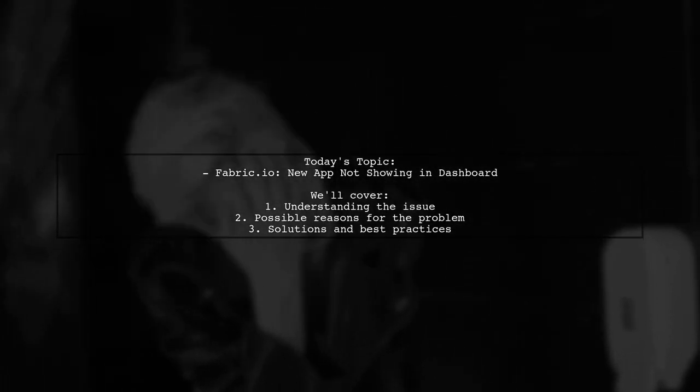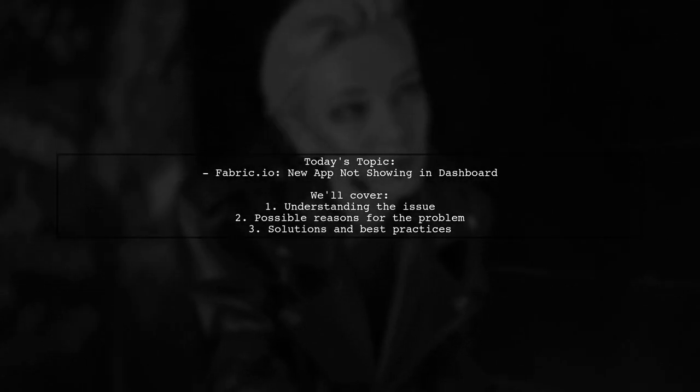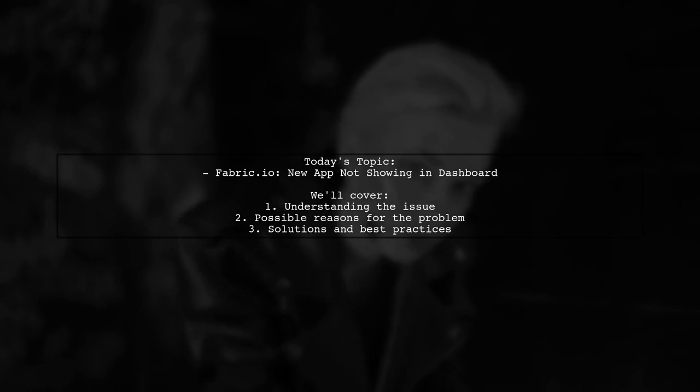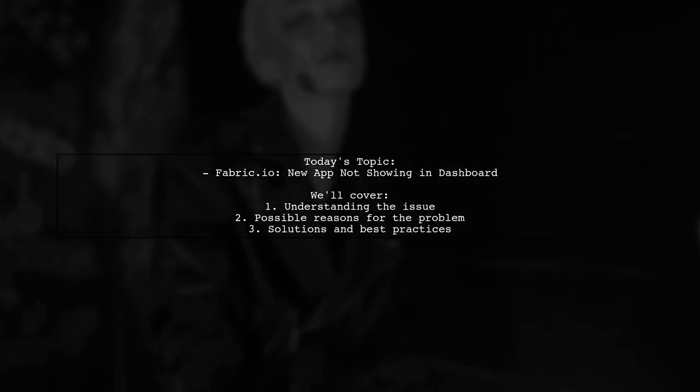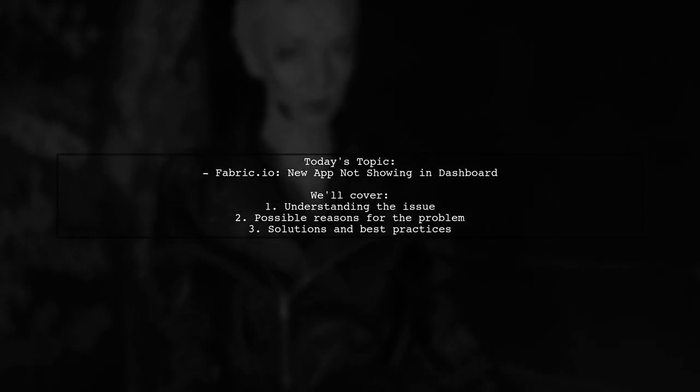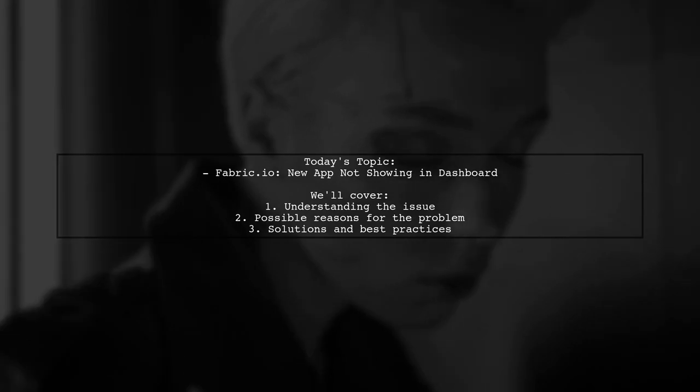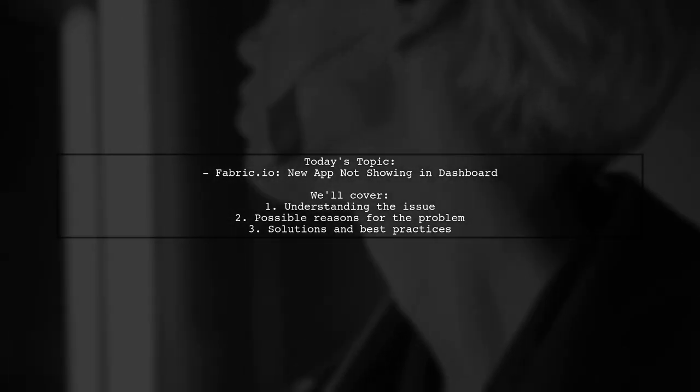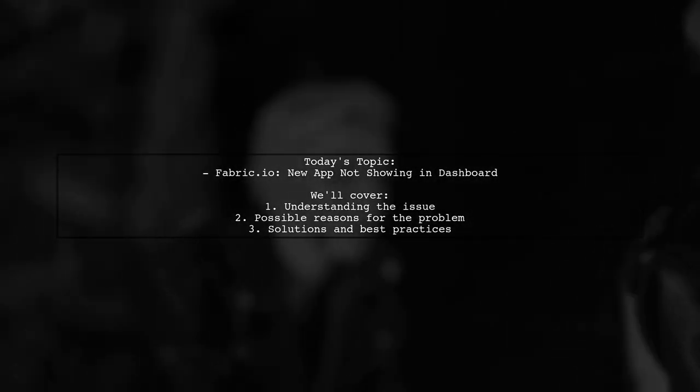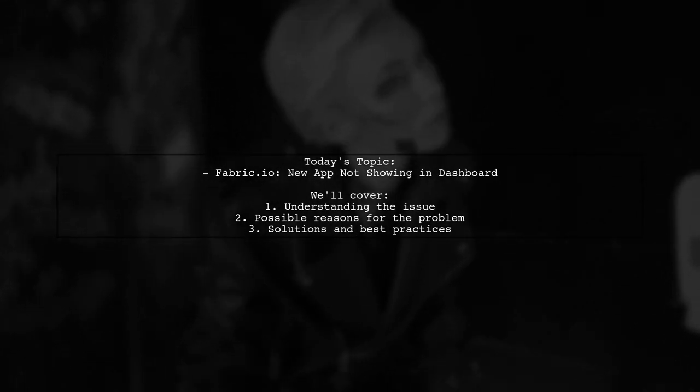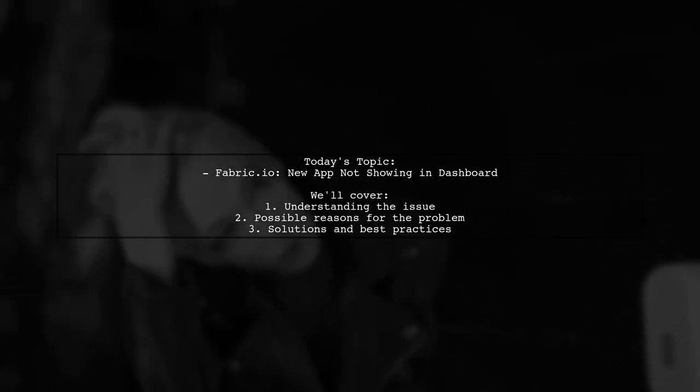However, despite their efforts, the new app isn't appearing in the Fabric dashboard. Sven has checked the device log and found no apparent issues. So, what could be causing this visibility problem? Let's dive in and explore some possible solutions together.